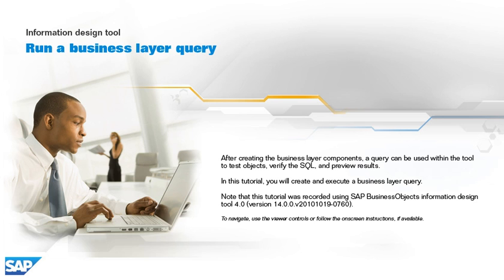Note that this tutorial was recorded using SAP Business Objects Information Design Tool 4.0, version 14.0.0, v2010-1019-0760. To navigate, use the viewer controls or follow the on-screen instructions, if available.